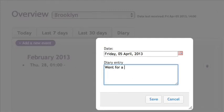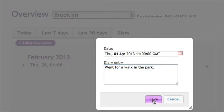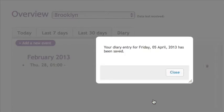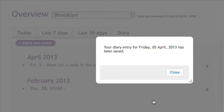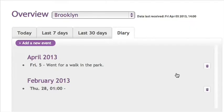Enter the details, then click Save. A confirmation box will appear. Click Close.